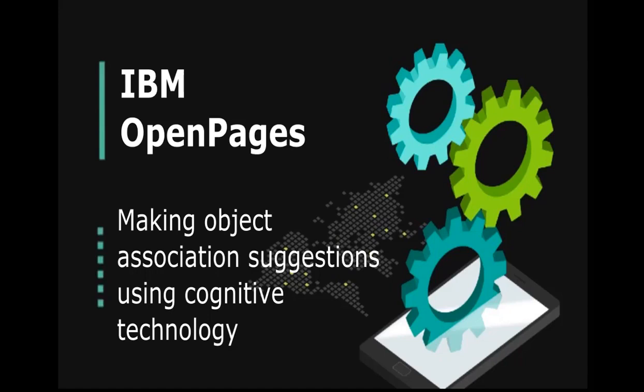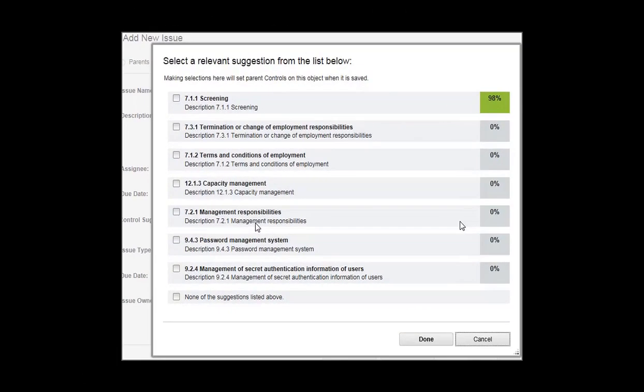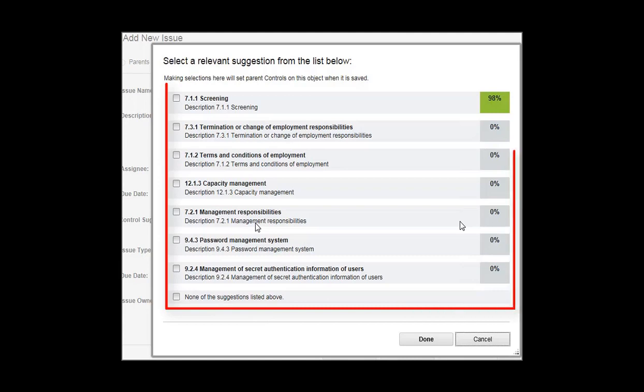You can use the IBM Watson Natural Language Classifier service to bring the power of cognitive technology to IBM OpenPages GRC platform. Cognitive technology helps you make decisions about how to classify information. It understands the intent behind text and returns corresponding classifications together with confidence scores.